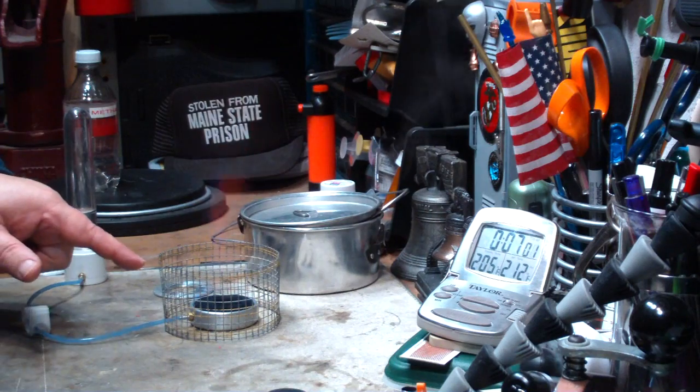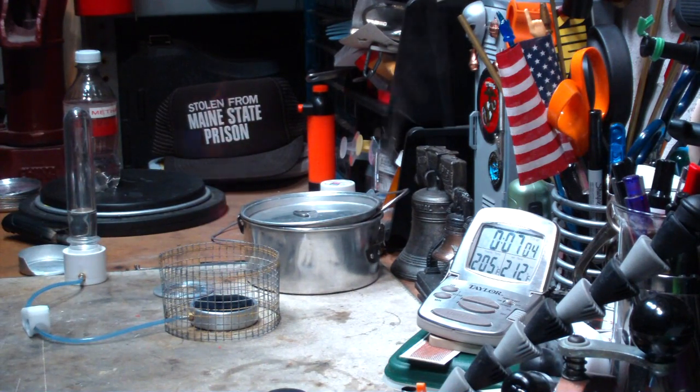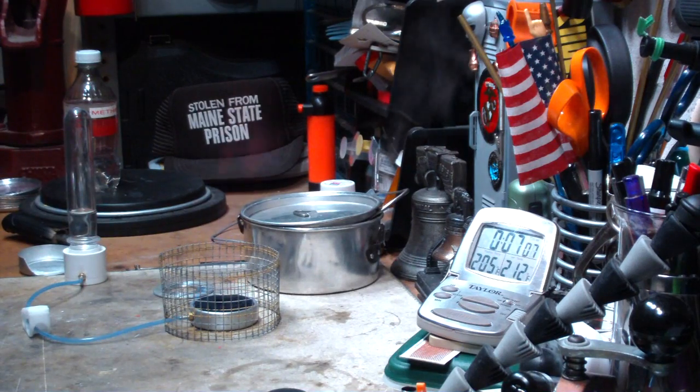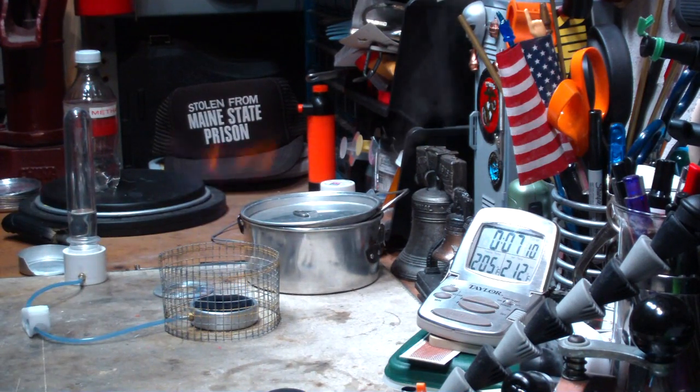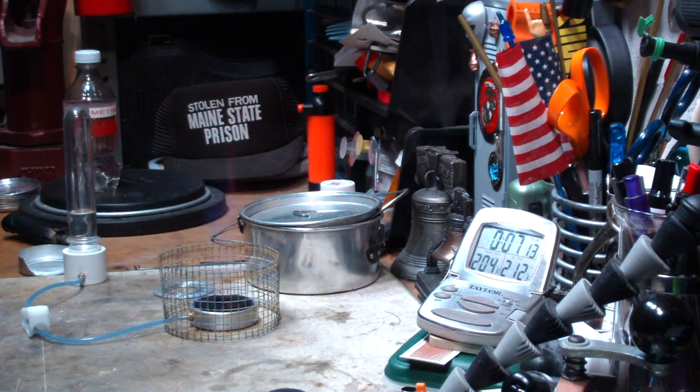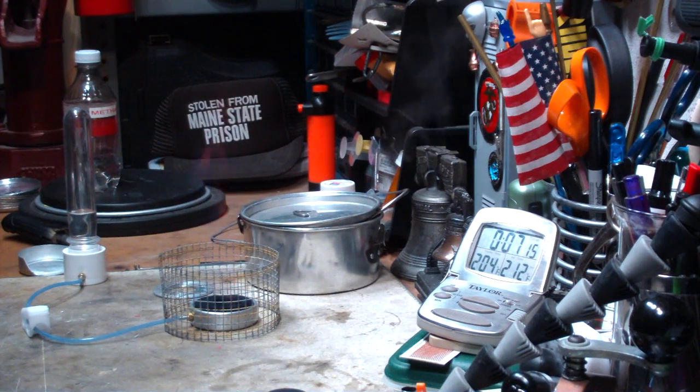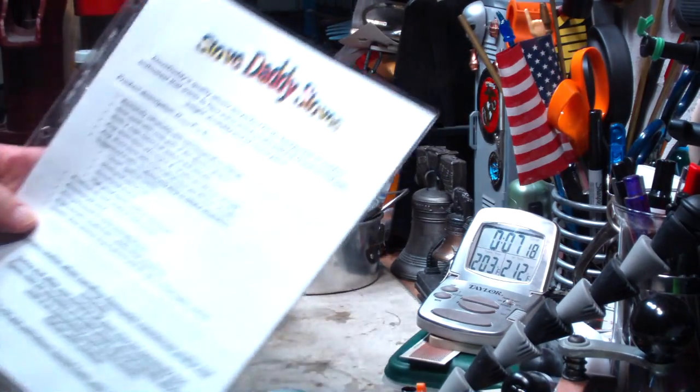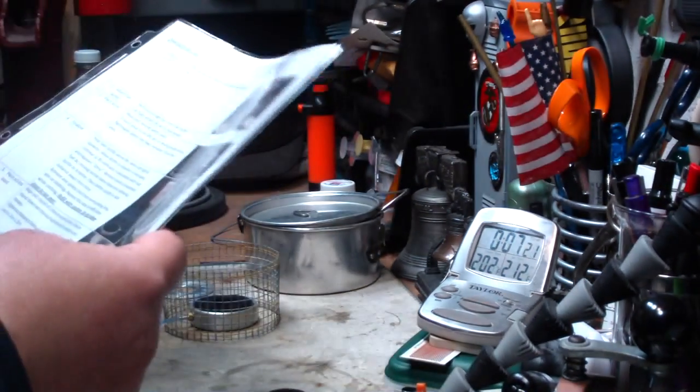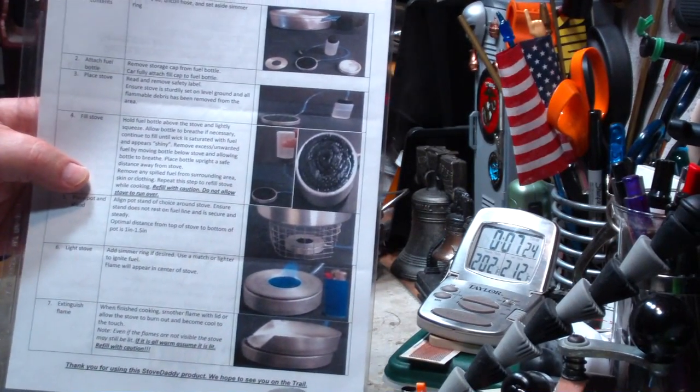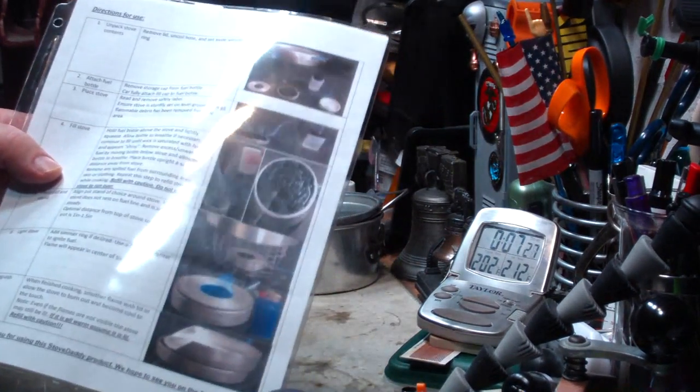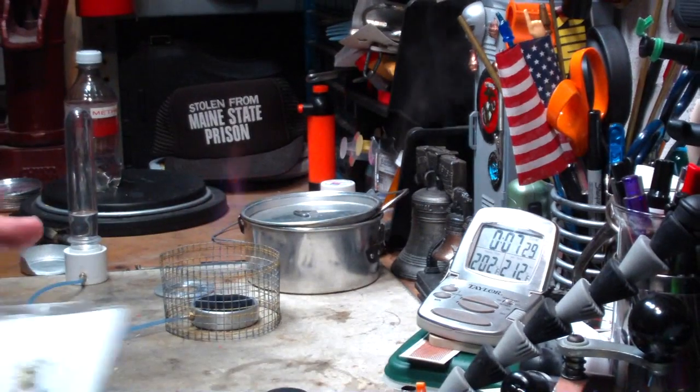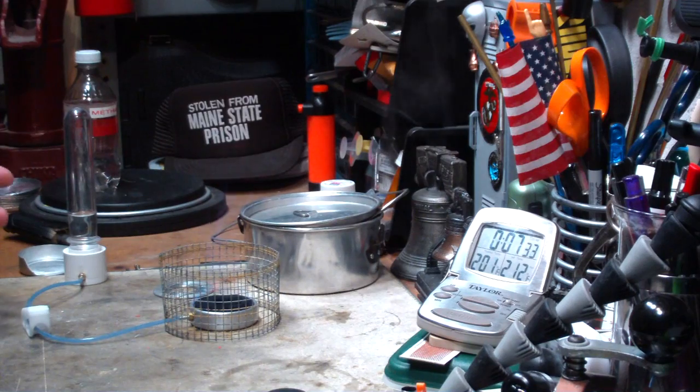This is the hockey puck stove put out by Stove Daddy. I like it. I didn't like the bottle that it came with, but it works nice. The other thing that was nice about this was the instruction set was one of the nicest that I've seen. Comes with all this information, even with a whole big sheet of color pictures. Like I said, one of the nicest instruction sheets that I've ever seen on a stove.